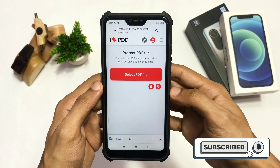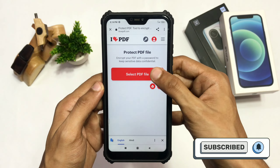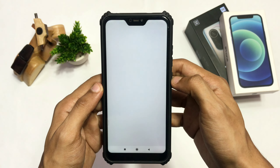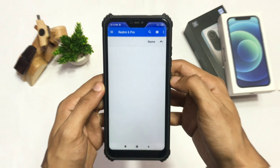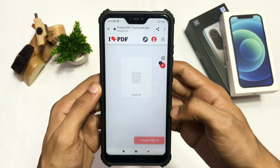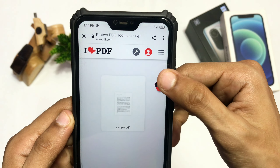Now click on the Select PDF File option and choose the file from your device. After the document is uploaded, click on the settings icon which will appear at the top right.